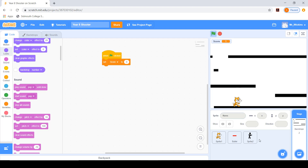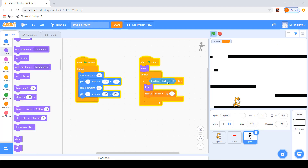If you want to create more baddies, go through the same process for each new one: draw a new sprite, program it to glide between its own locations, and program it so that if touched by the bullet it hides and the score goes up by one. Have a go at trying to achieve the same thing yourself.